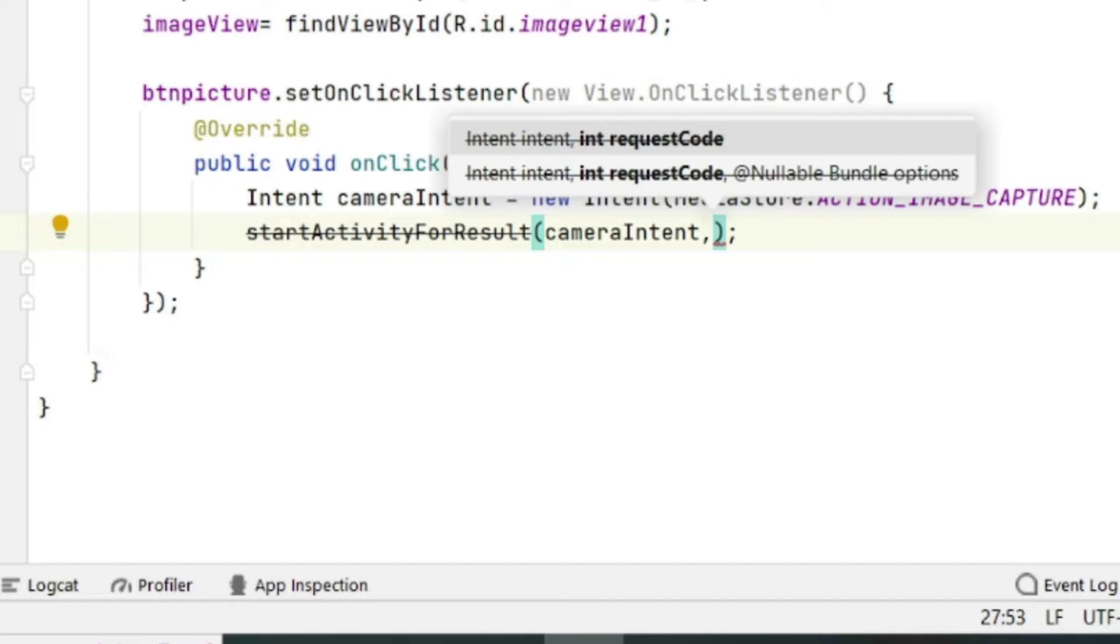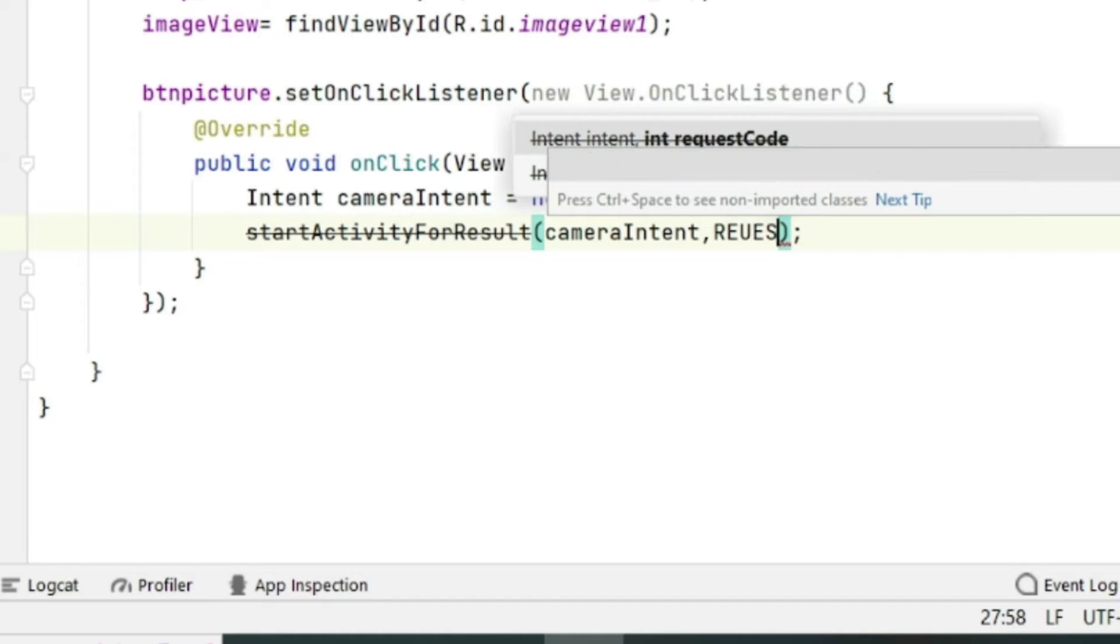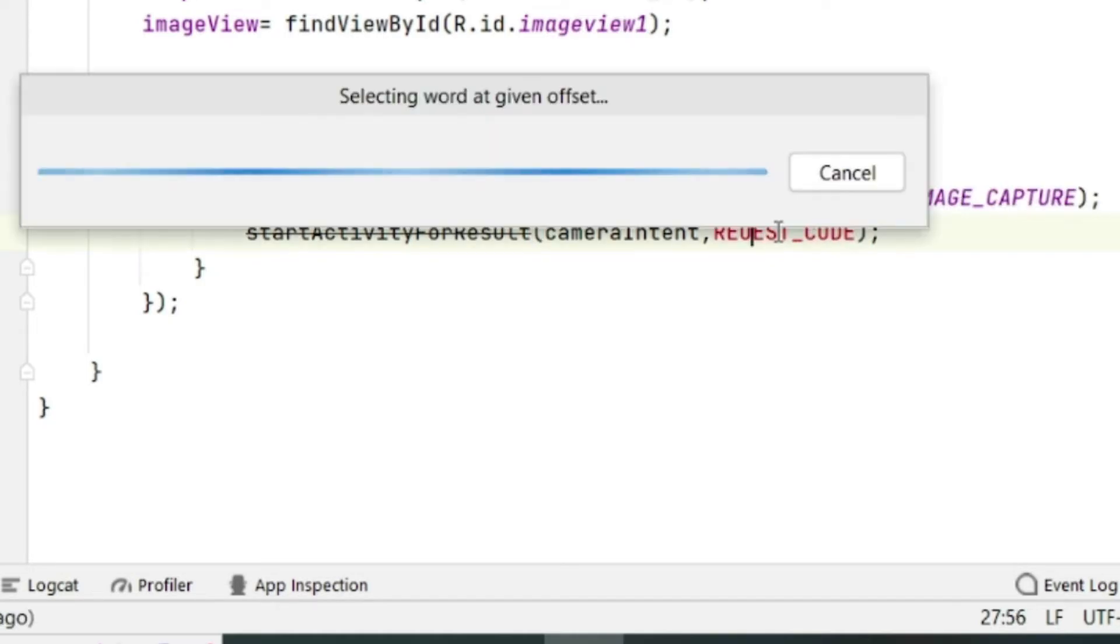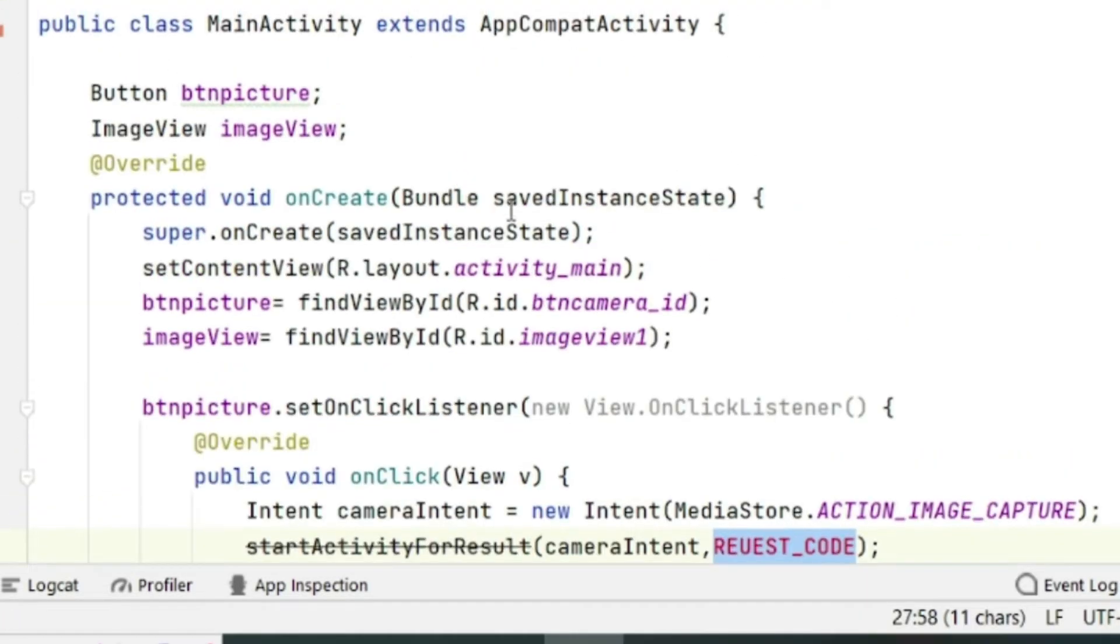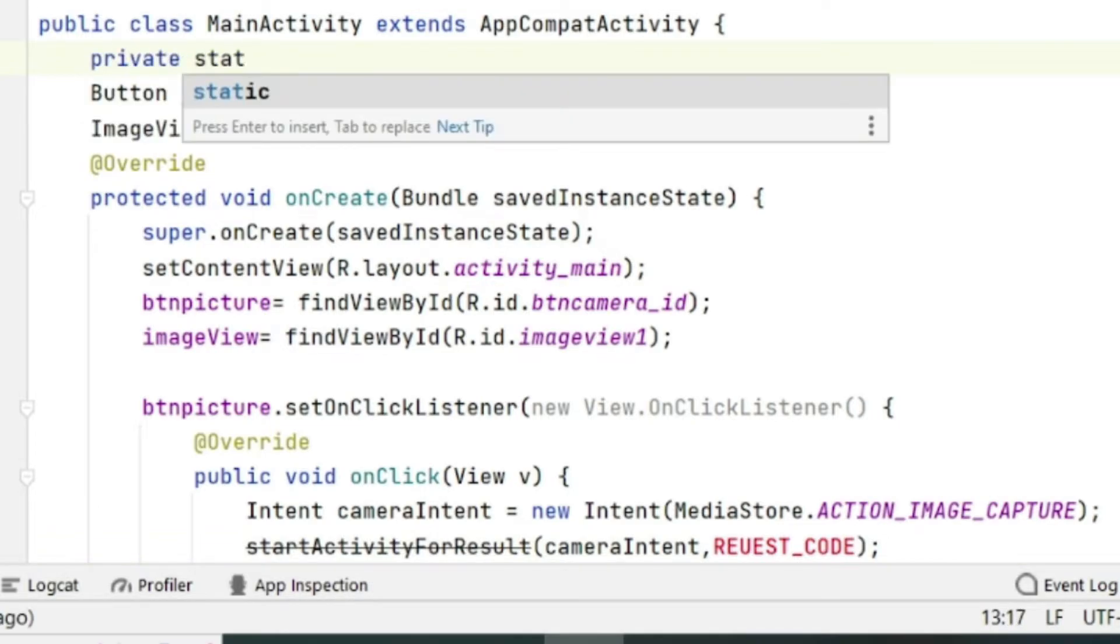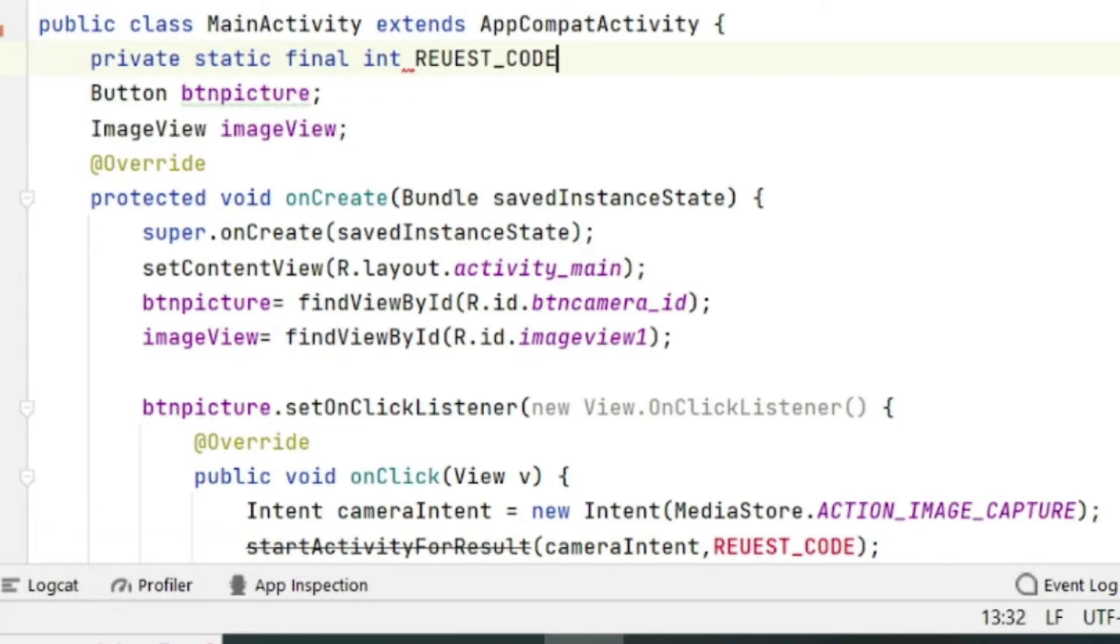After the intent declaration, write startActivityForResult. Even if it is showing deprecated, it will still work. Inside the startActivityForResult we will write cameraIntent comma REQUEST_CODE. Now this REQUEST_CODE is a constant which we have to define.